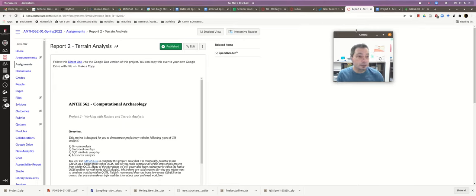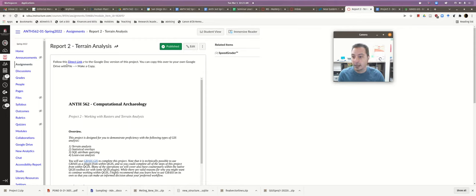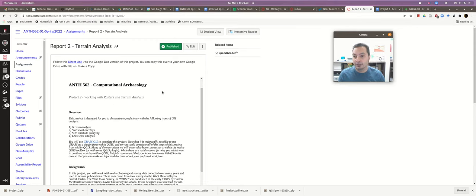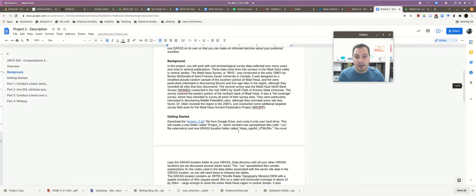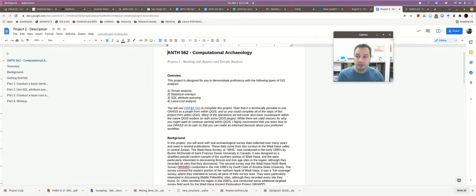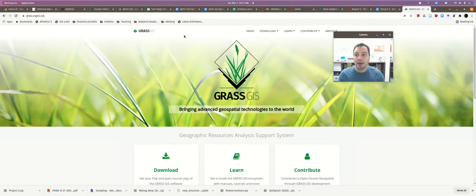First things first, if you're on Canvas, you can access Report 2 in the class and download it as a Google Doc to your own Google Drive. There's a link to the GRASS GIS website, or you can just open up a browser and type grass.osgeo.org.